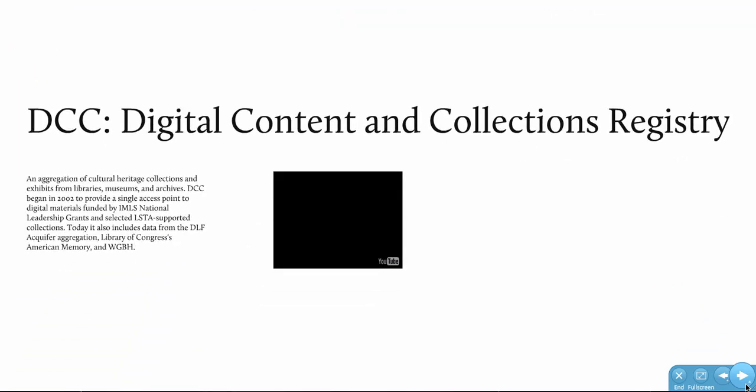To understand how the DCC could be used as a foundation for DPLA, you have to first understand what makes up the content, principles, and processes of the DCC.